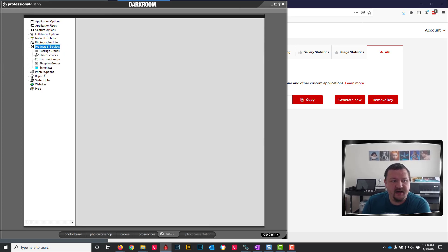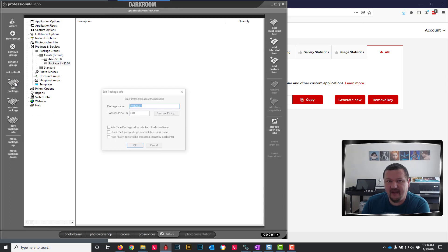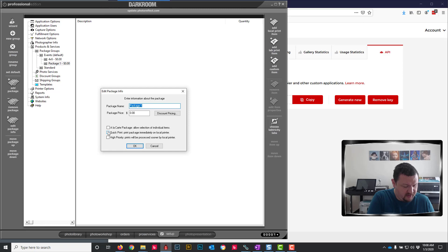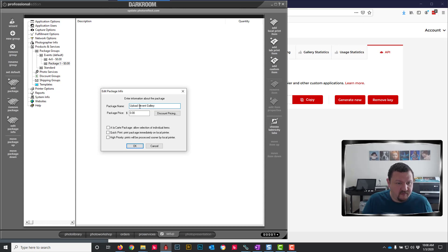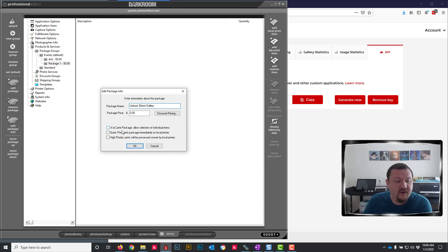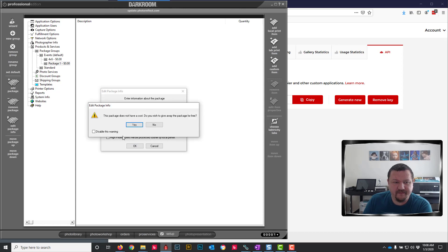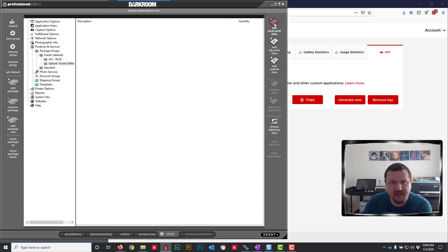Next thing I'm going to do is go to my products and services and then package groups and I'm going to build a package that whenever I click on that package it automatically uploads. I am going to leave it at $0.00 and click Quick Print and then click OK. The Quick Print is just so I don't have to click Add it to the cart and then click Place Order. It'll just go straight to the gallery.